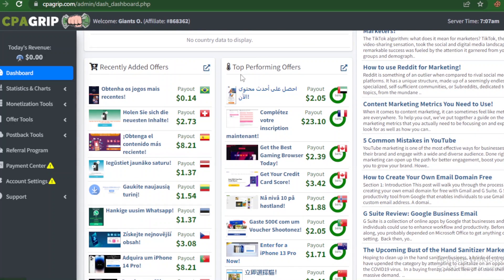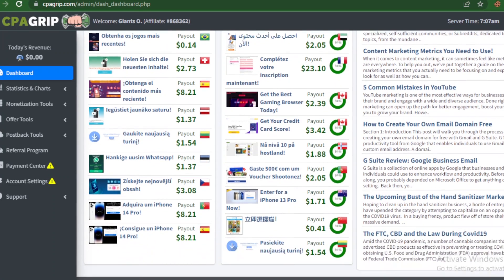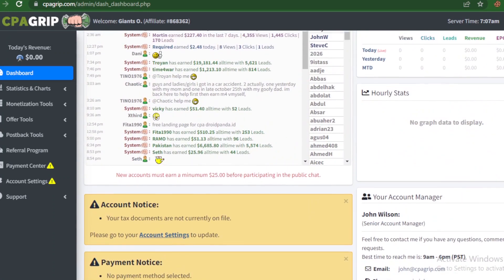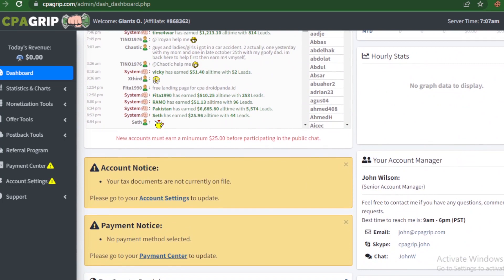You equally see top performing offers - the offers that have most engagement. So you see this one is offering $23.10 as payout.